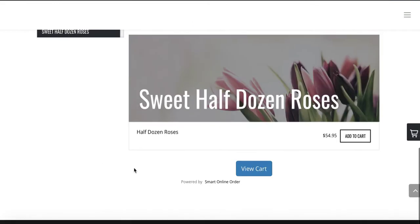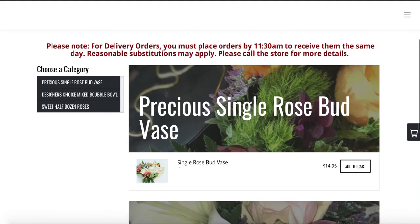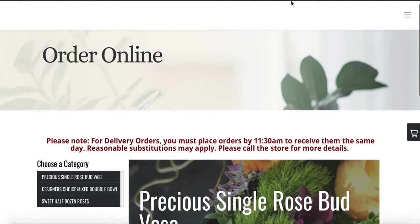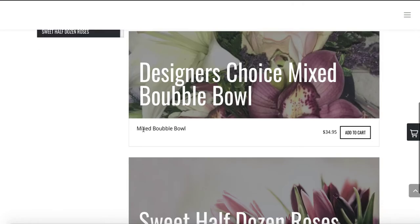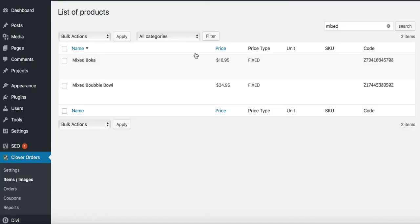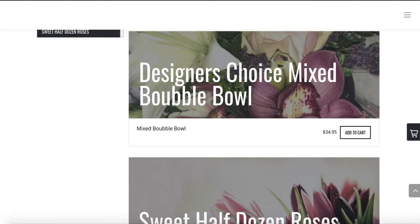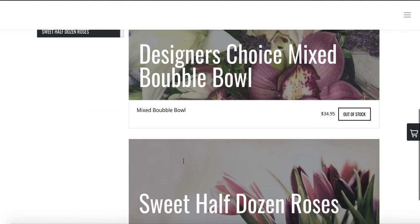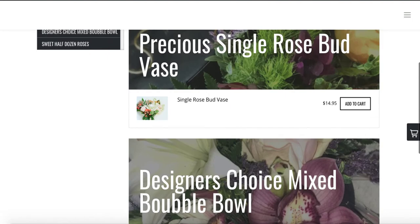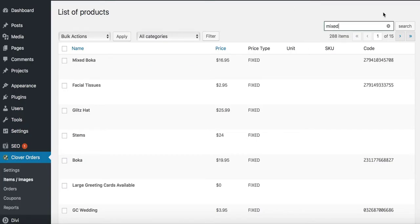You can add more items or hide items you don't want to sell on the website. To hide an item, go to Items Images, type in the item name, hover over it, and select Hide from Website. Or if you want to temporarily mark it unavailable, select Enable Out of Stock — the item will show as Out of Stock so customers know you carry it but can't order it. Press Disable Out of Stock to make it available again.